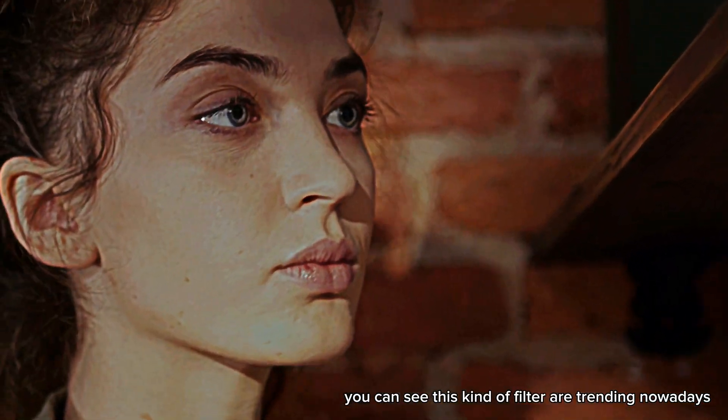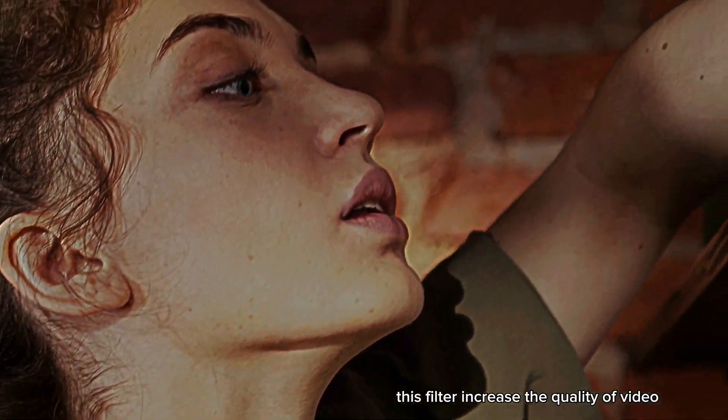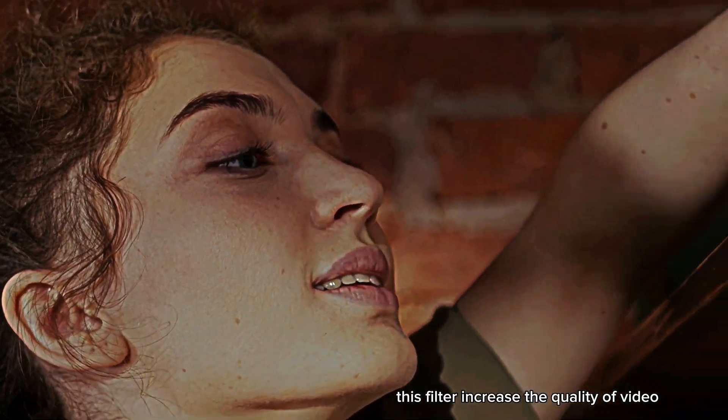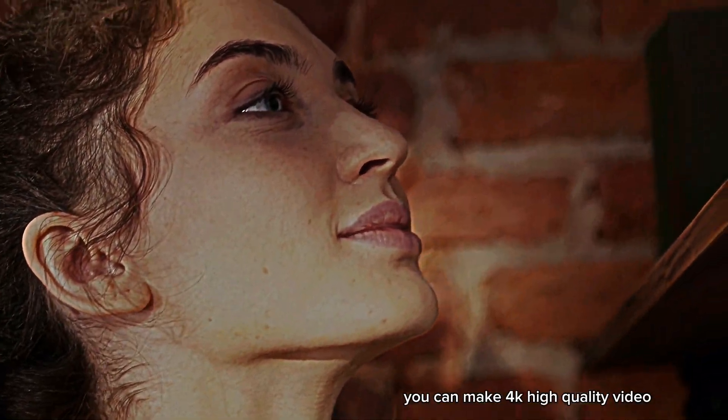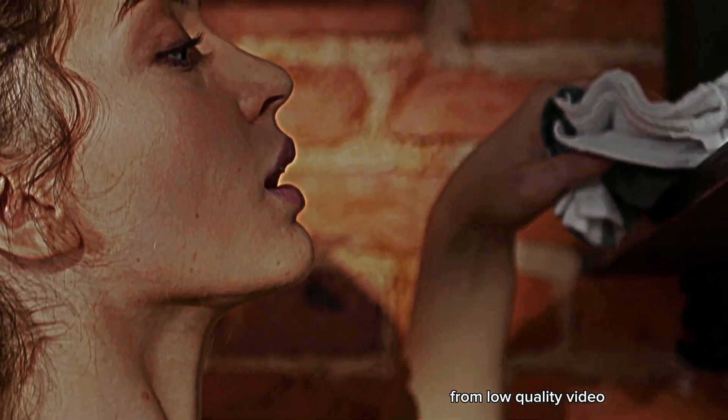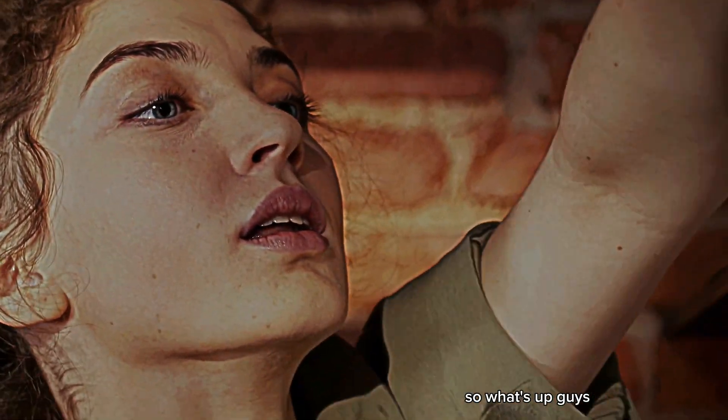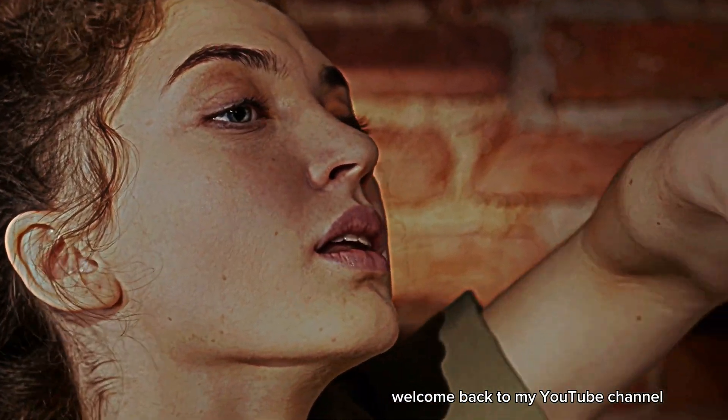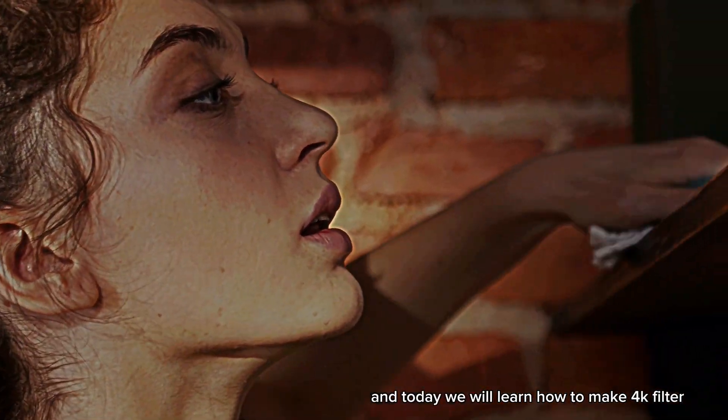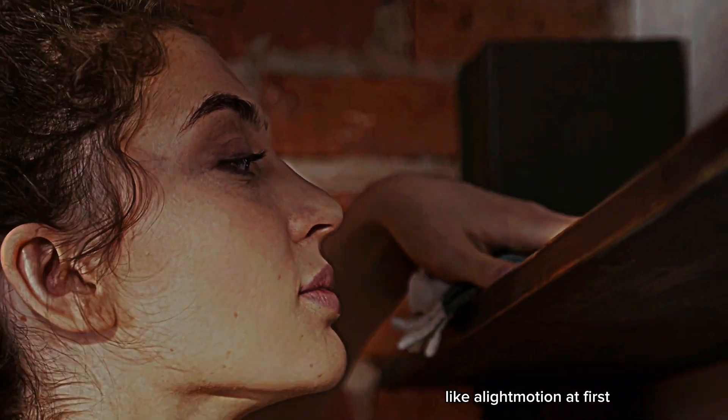You can see this kind of filter are trending nowadays. This filter increases the quality of video - you can make 4K high quality video from low quality video. So what's up guys, welcome back to my YouTube channel. Today we will learn how to make 4K filter like LightMotion.